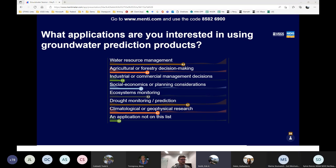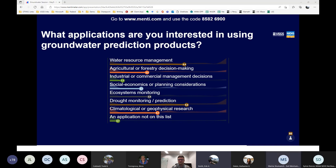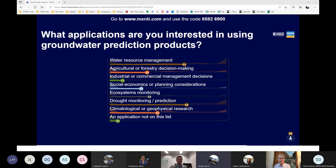We've already got 50 plus respondents. It's holding pretty steady between drought monitoring and resource management, and then climatological or geophysical as the top three. We hit 60 pretty quickly on that round. For those of you who weren't in the top three for your application area, don't worry — we still want to hear about your needs. That's going to be part of the breakout sessions.